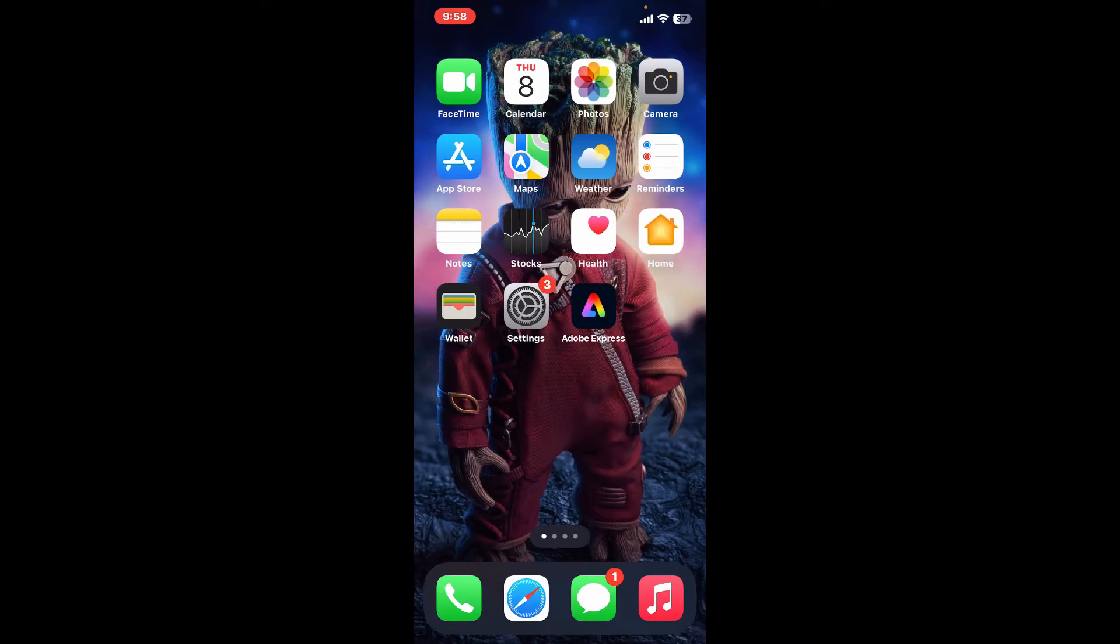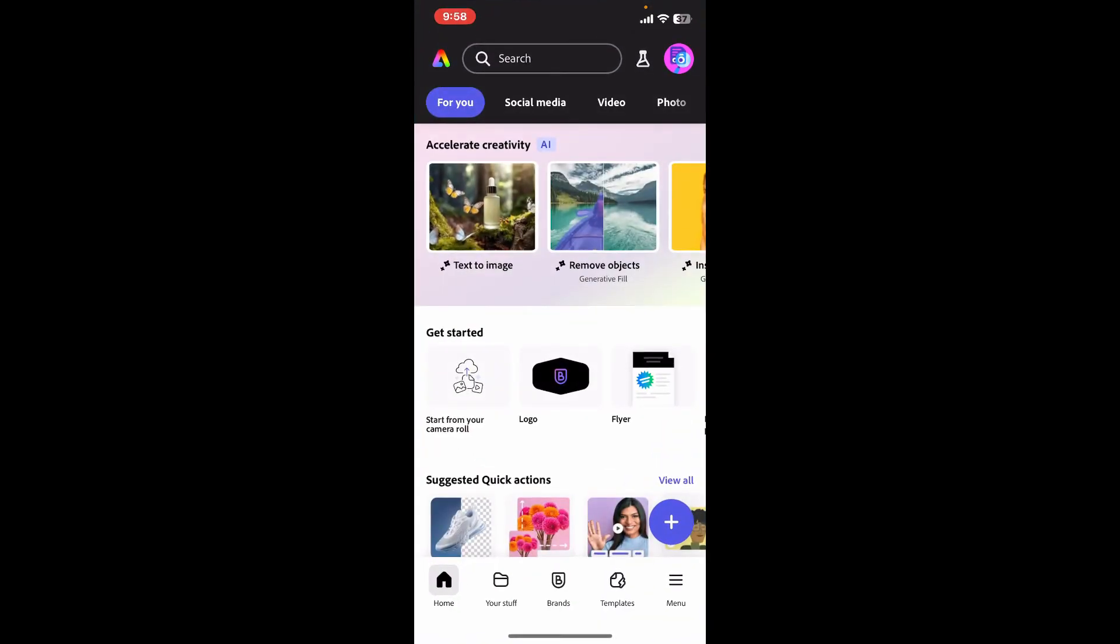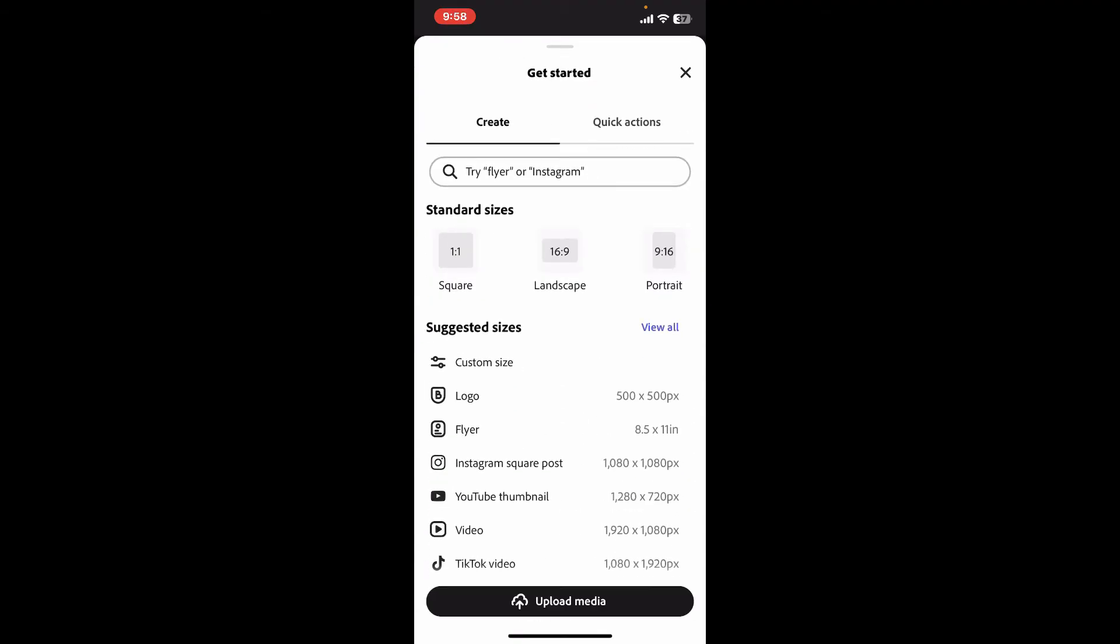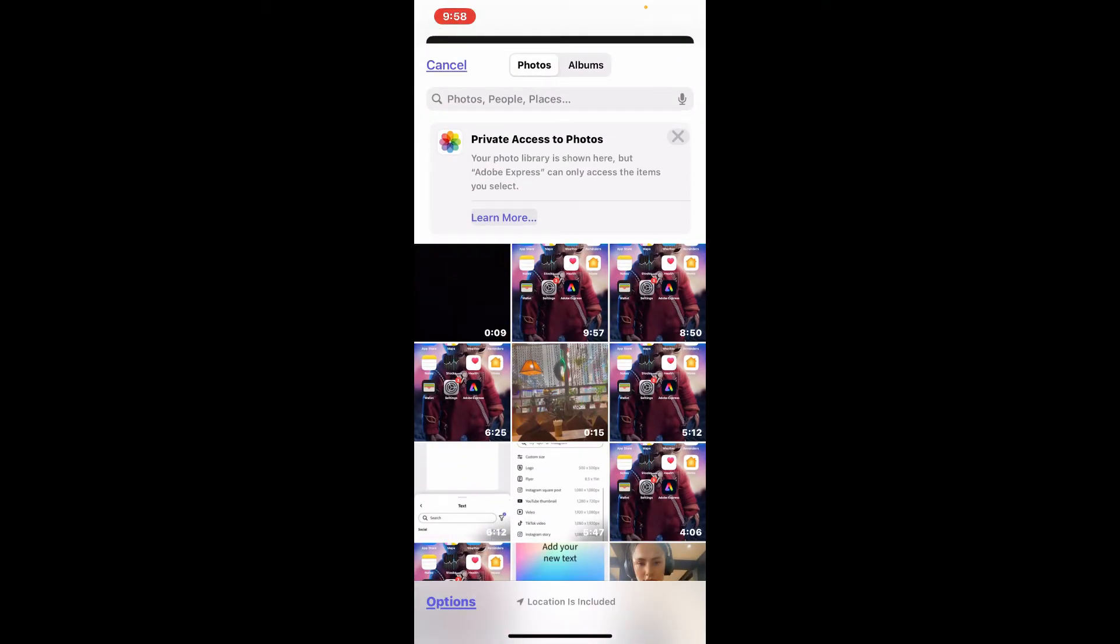Now open up your Adobe Express application and click on the plus button at the bottom right. Now click on upload media at the bottom and click on photo library. Click on the video that you just recorded which will